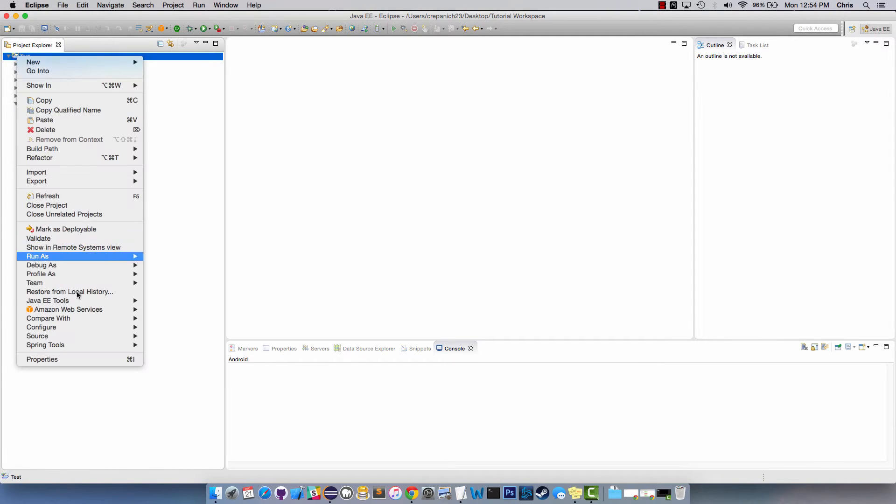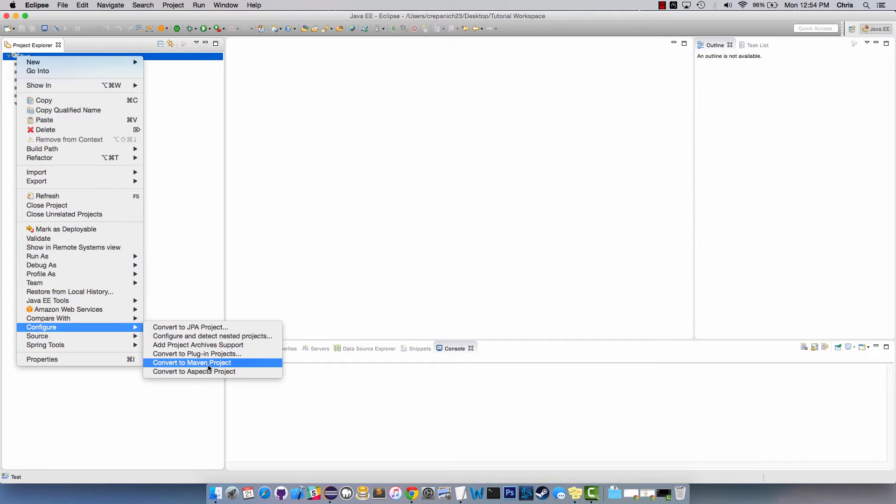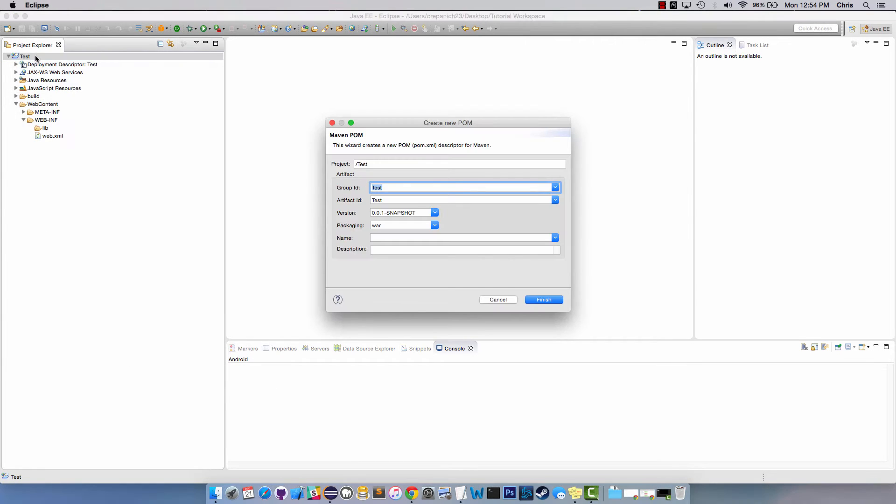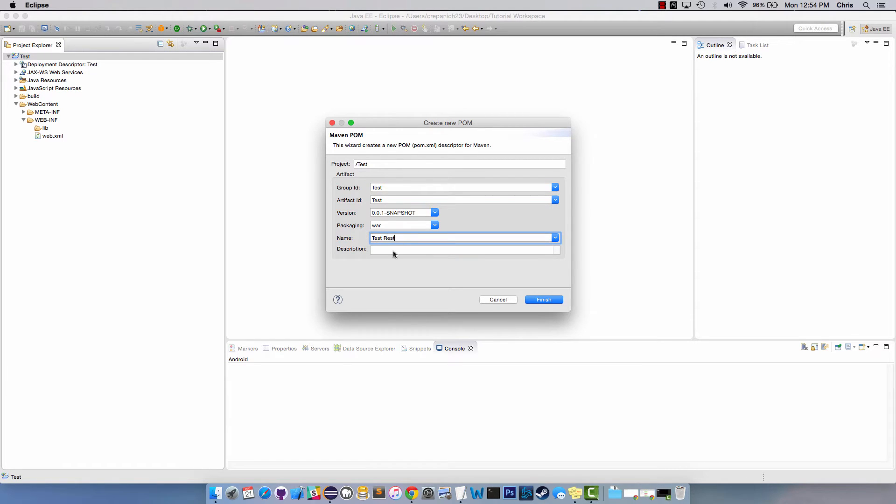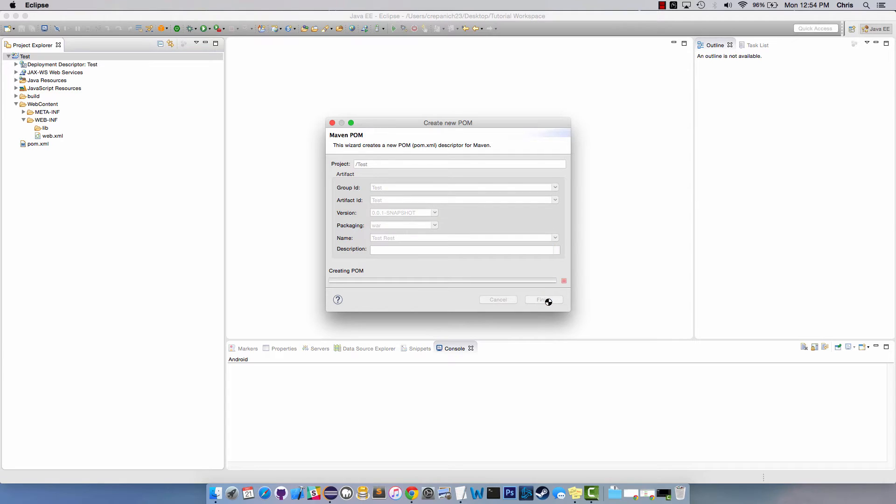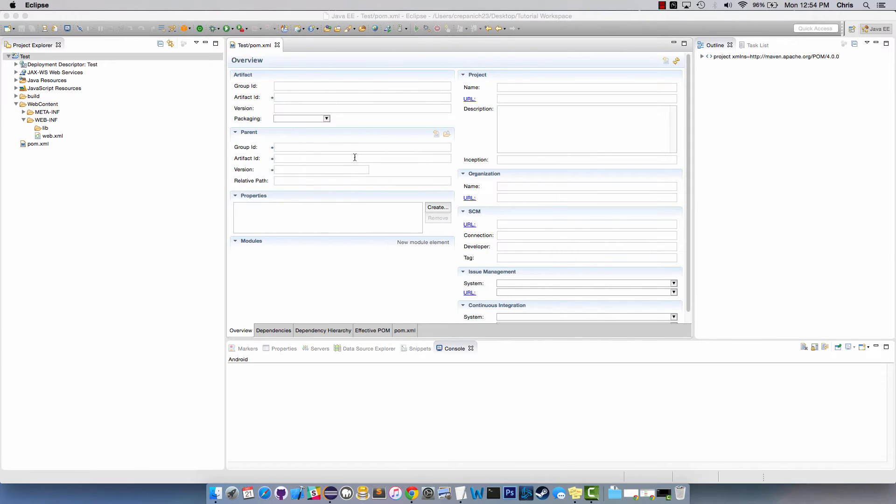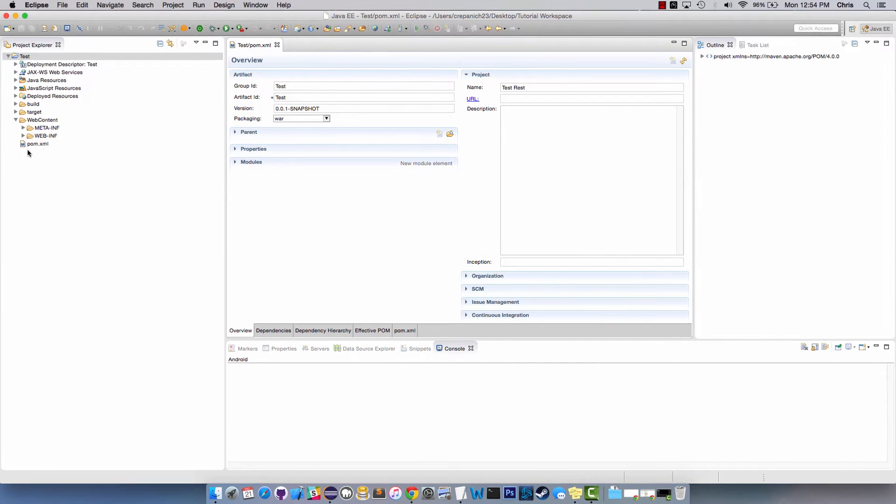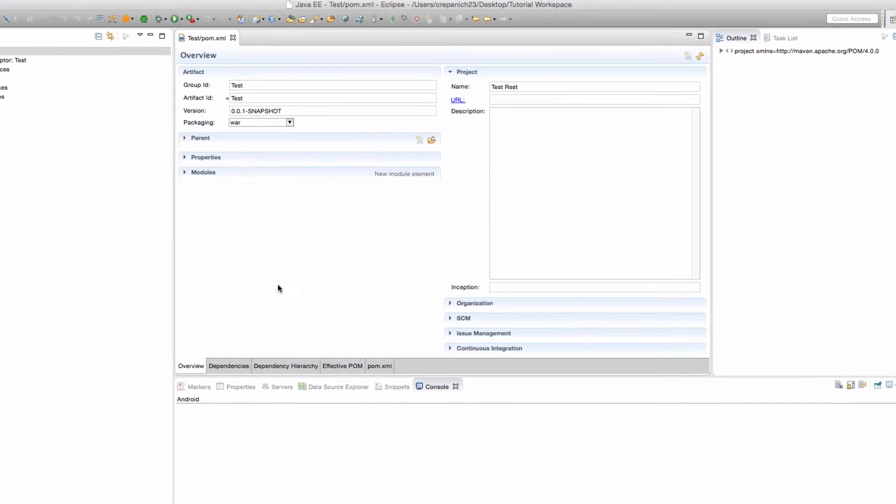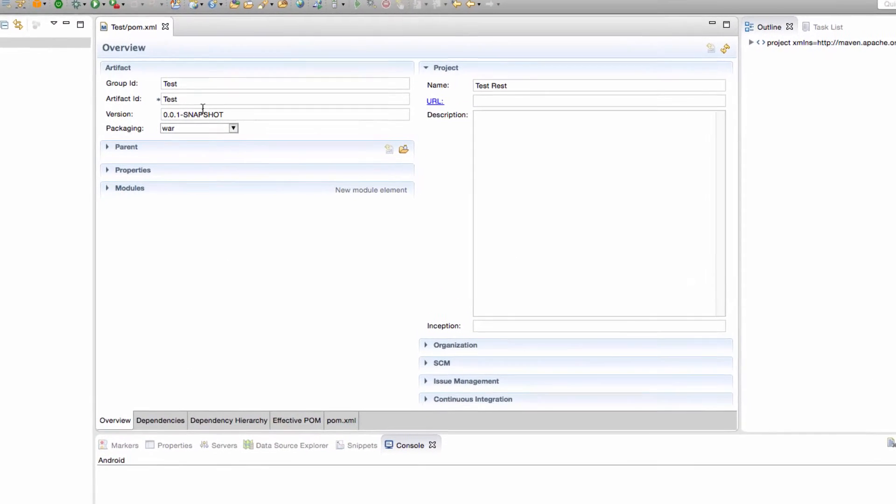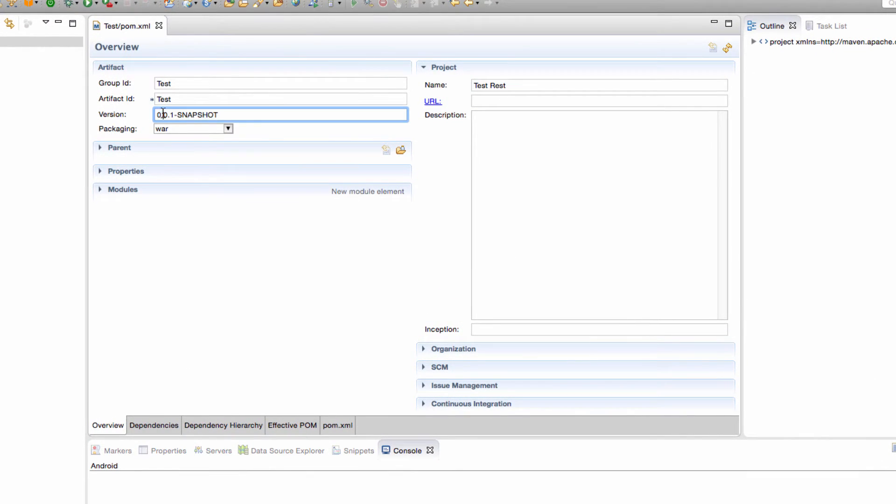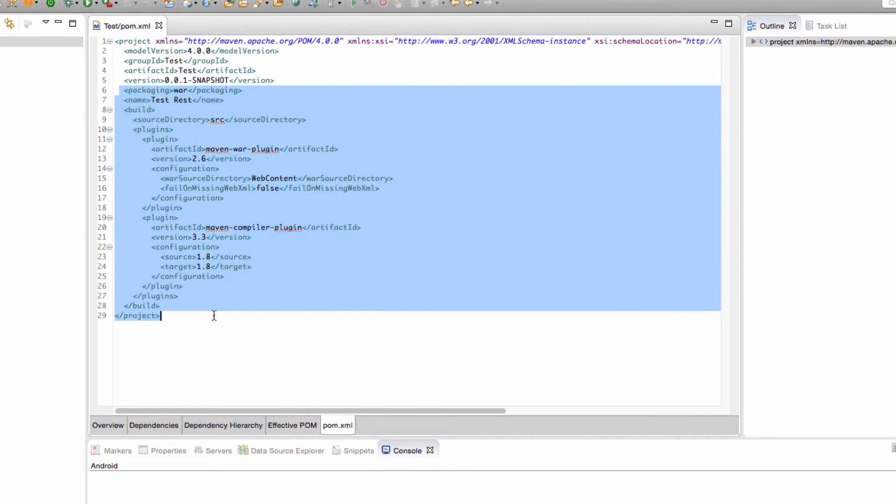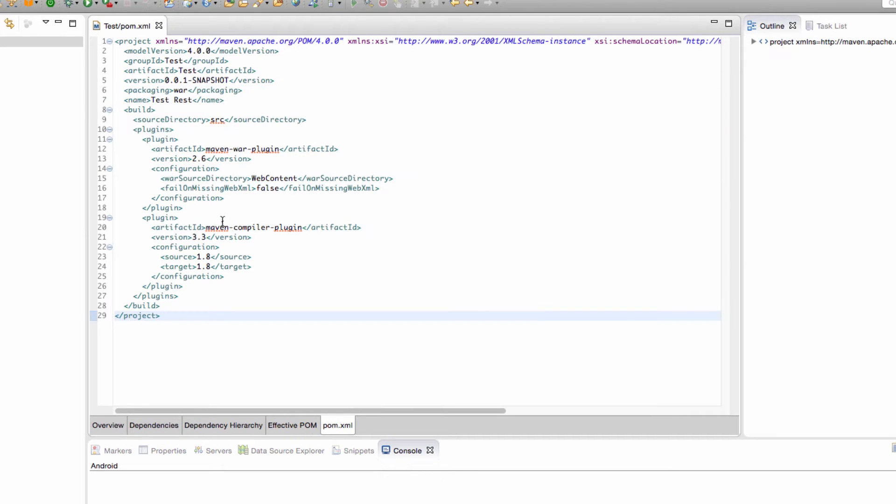Now that we have that, we're going to create a Maven project out of this. So right-click on your project, configure, convert to Maven project, test rest, no description. Once we create this, it will create a pom.xml.